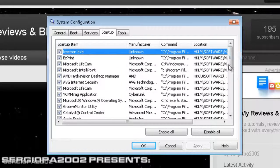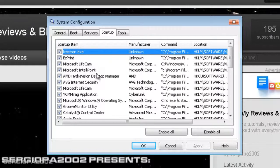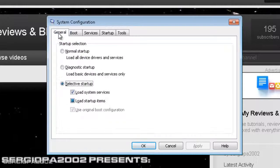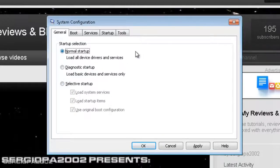And if you feel that you have unchecked too many things and you want to revert it to the original condition, go to the General tab and just select Normal Startup so all the device drivers and services will be started.